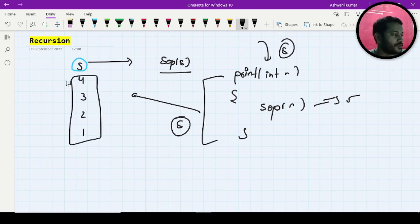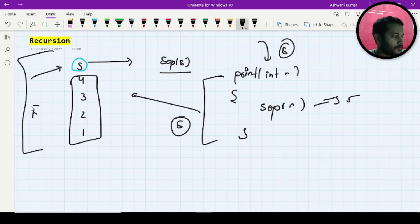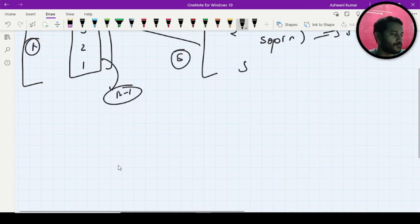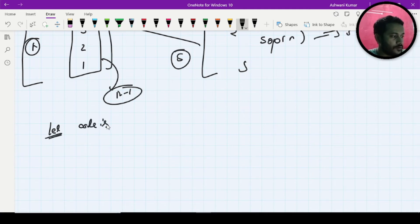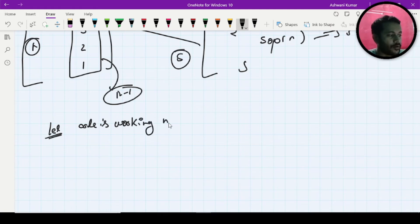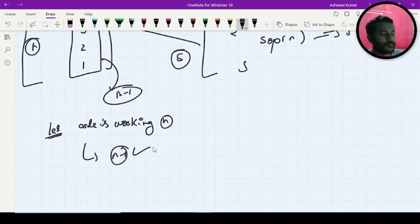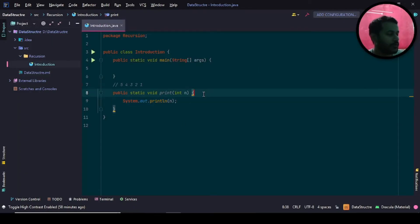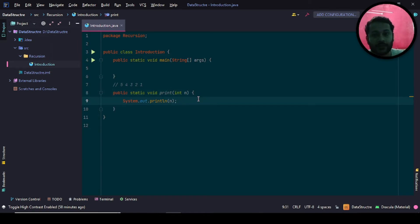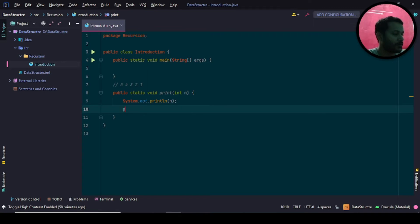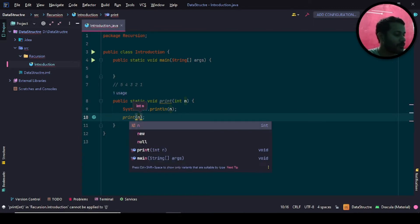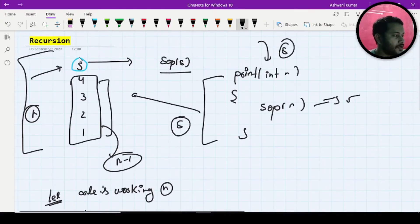So here, n is your current value and n minus 1 is the next. Let's assume your code is working for n — then it will work for n minus 1 also. So what you have to do is: after printing, call your method again and pass n minus 1. Why? Because as you can see, the output should be decreasing — 5, 4, 3, 2, 1.